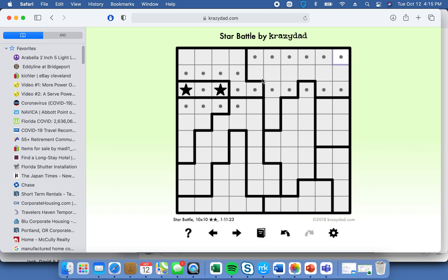This row has now been dedicated to this diagram, so we have to have two stars here. By doing that, we don't know exactly where the stars will go, but we can eliminate these two cells for further consideration because two stars complete the row and two stars complete the diagram. So there you go — so far, so good.